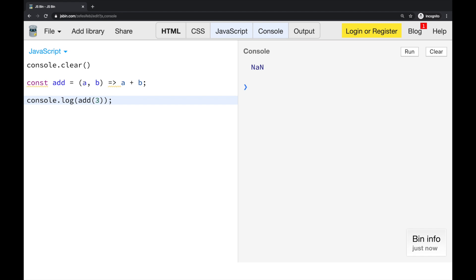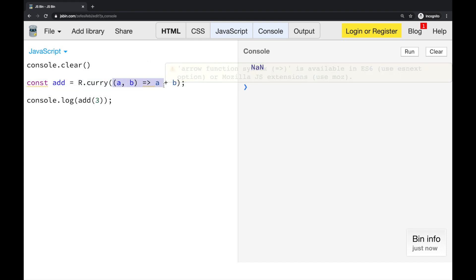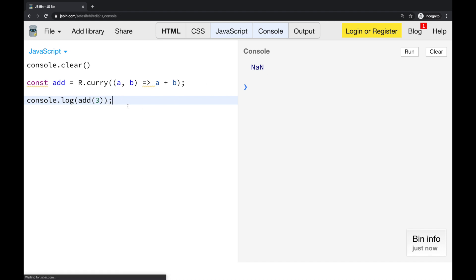So we can specify these arguments, these parameters one at a time. There is a special function in Ramda.js library. And this function is called curry. So we can write curry and then pass in our function. So the result of this call will be the new function, which is our function. But it will be curried. So right now, if I run this code instead of NaN, I will get the function.